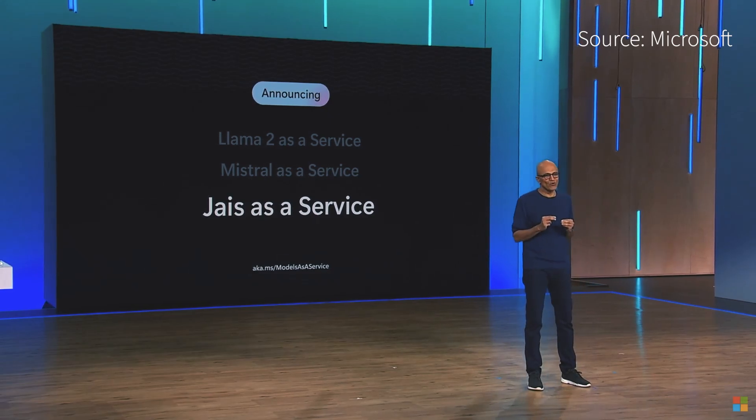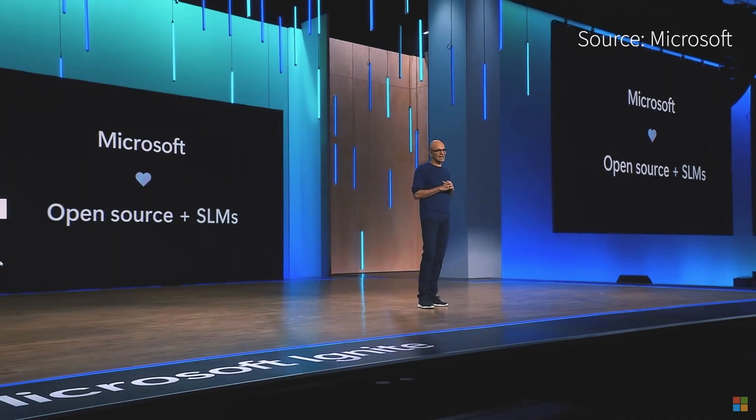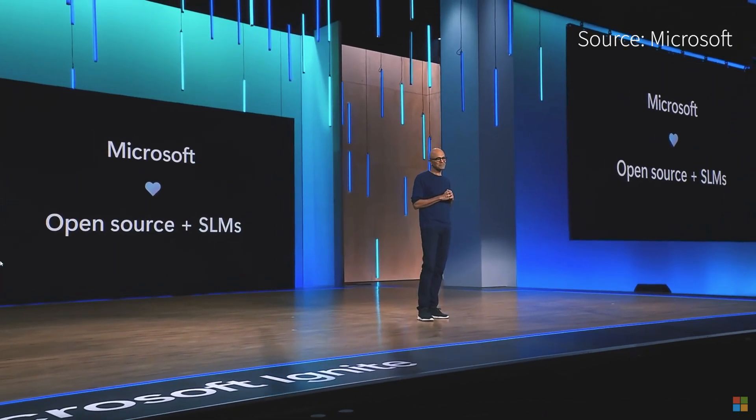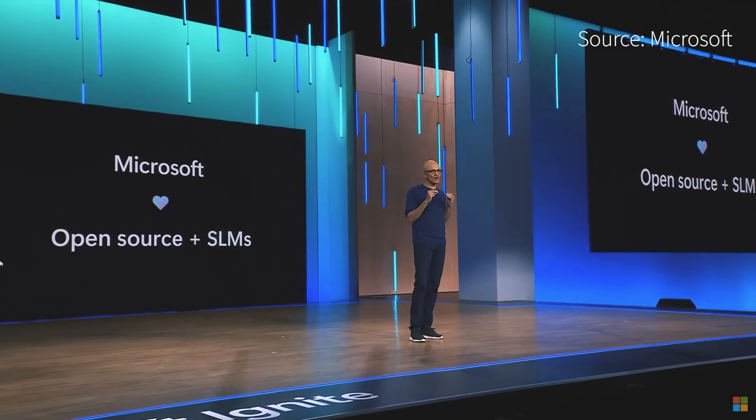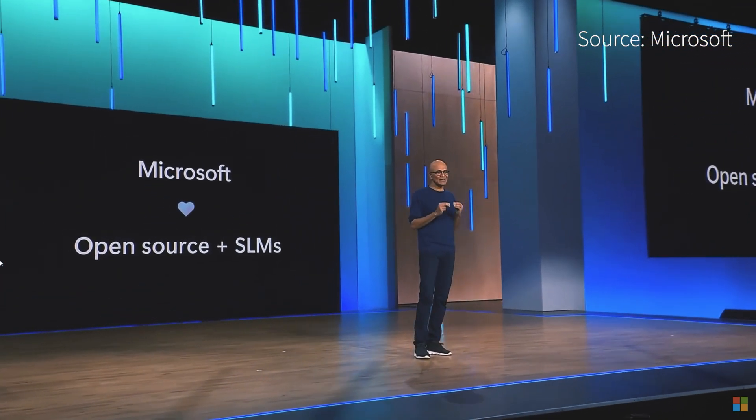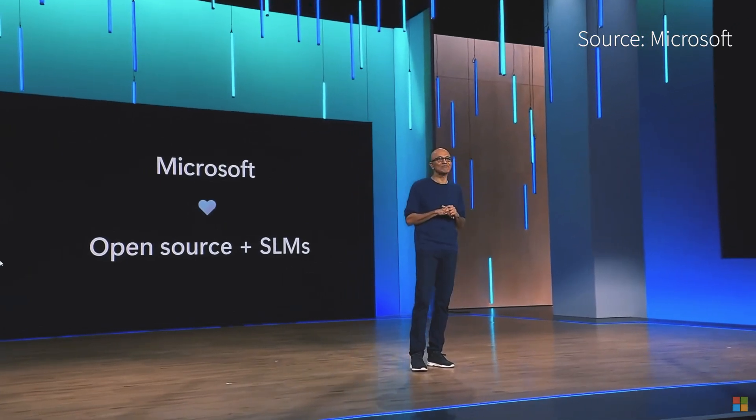When we talk about open source, there's one more very exciting thing that's happening in this space, and that is SLMs.